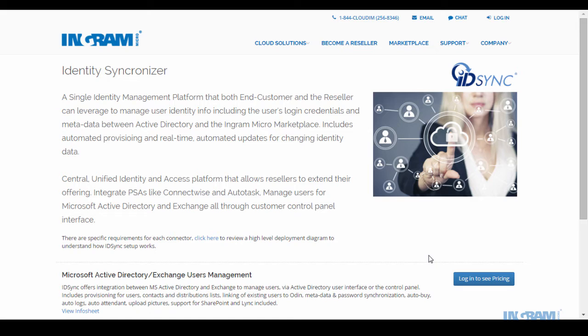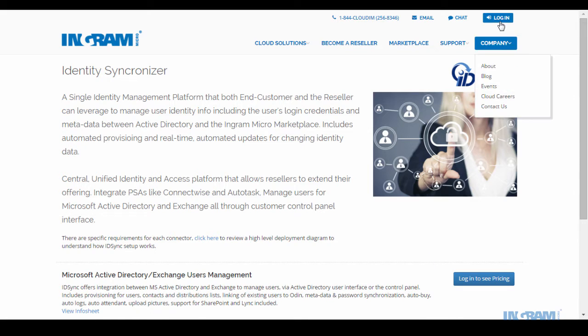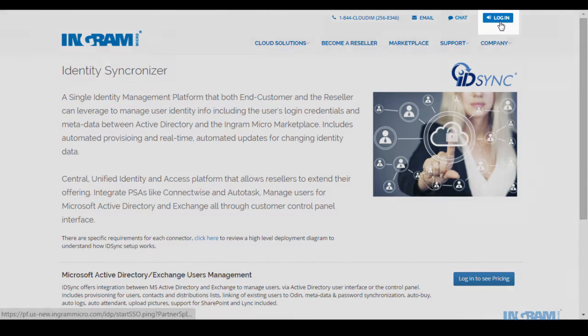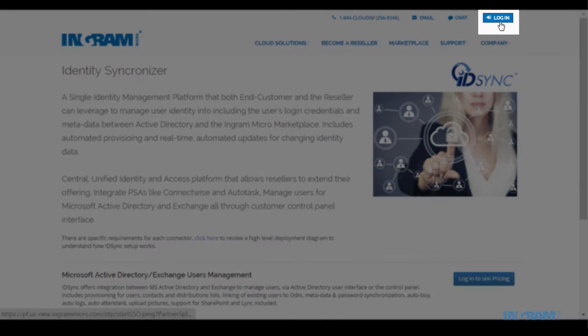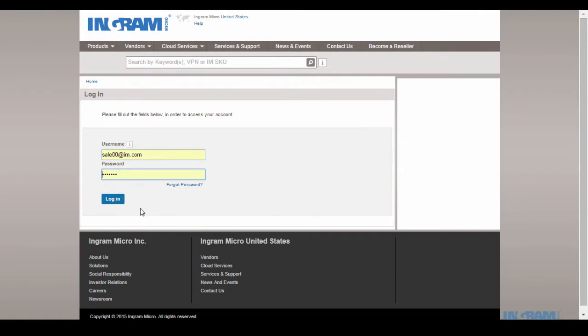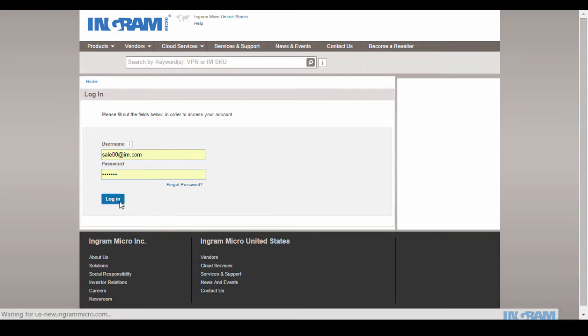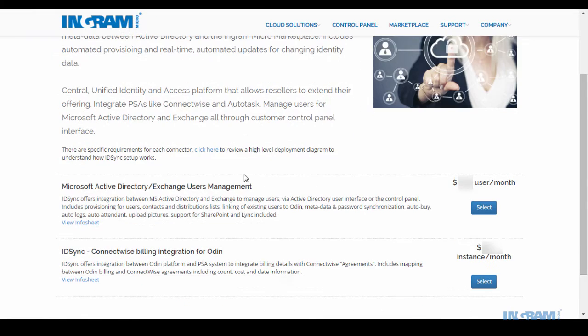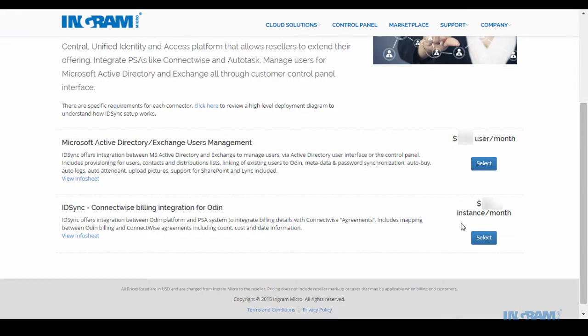We'll highlight the integration capabilities between ConnectWise and the Ingram Micro Cloud Marketplace. To get started, simply log in using your IAM Online credentials, select the ID Sync Billing Connector package, and proceed to the payment page to complete the transaction.